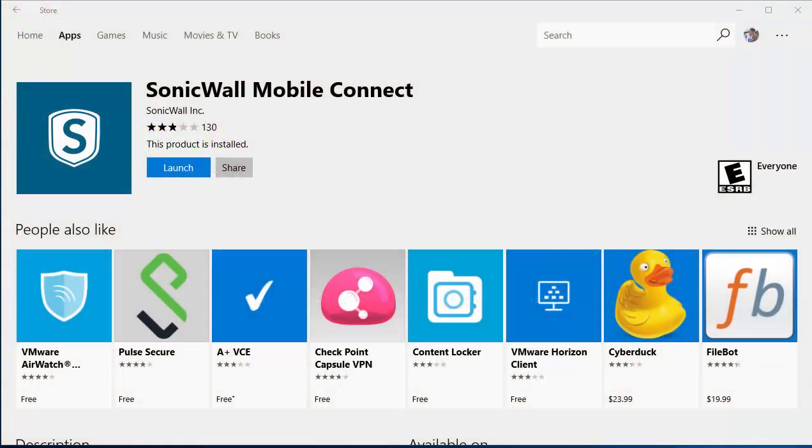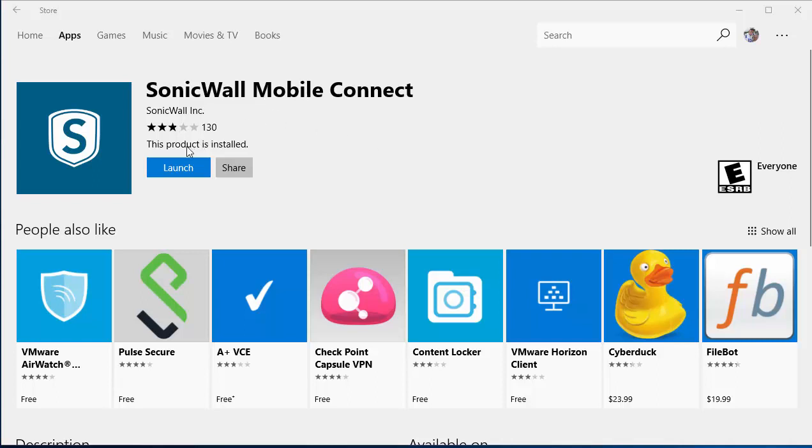The first thing that we want to do is to launch the Windows App Store. We want to download the SonicWall Mobile Connect app. Once it's finished installing, you'll need to click Launch.